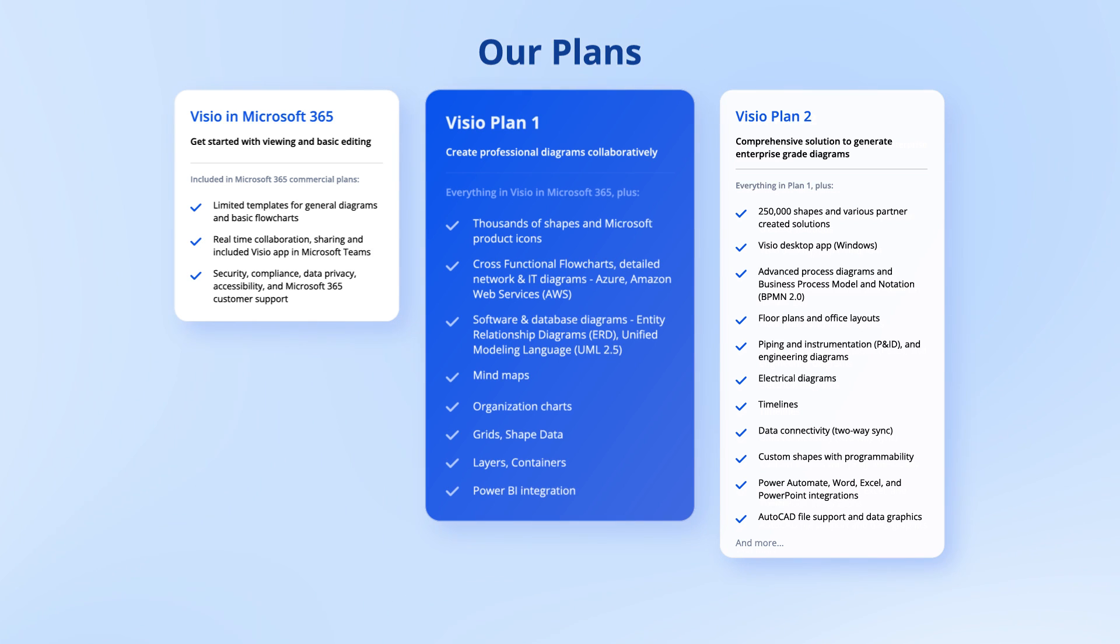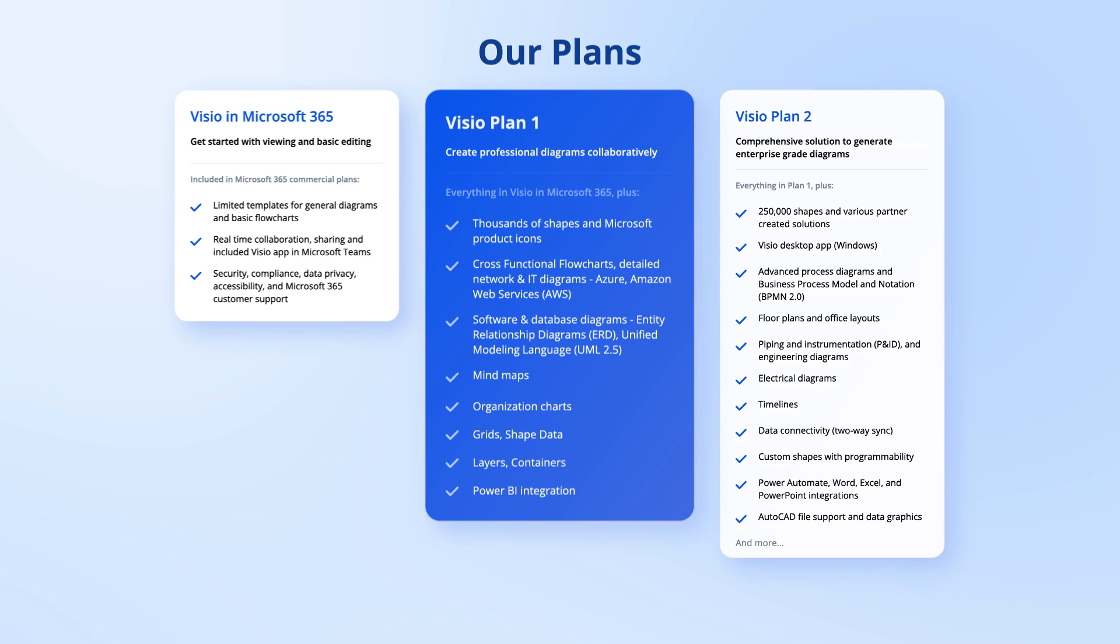Visio Plan 1 is our web-only plan and is cost-effective for creating professional diagrams collaboratively, offering a range of premium templates along with a great set of powerful features.